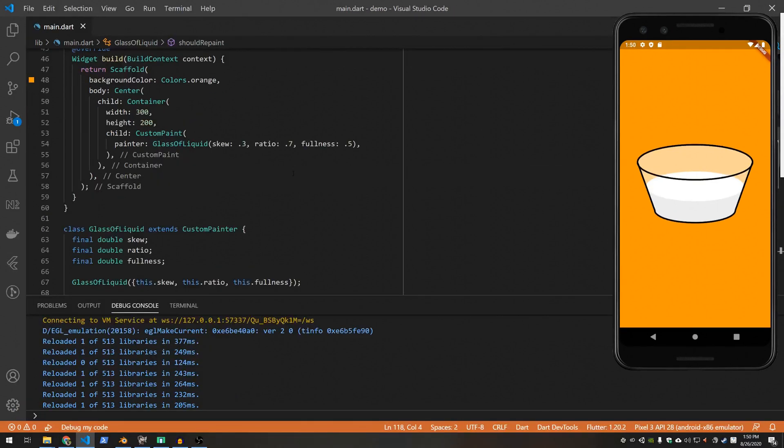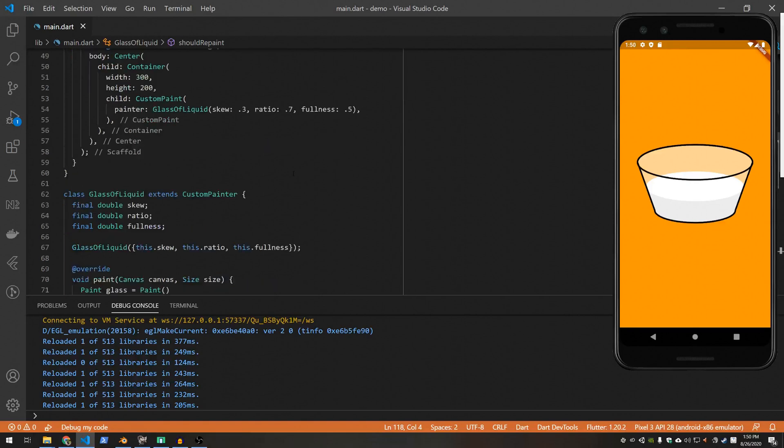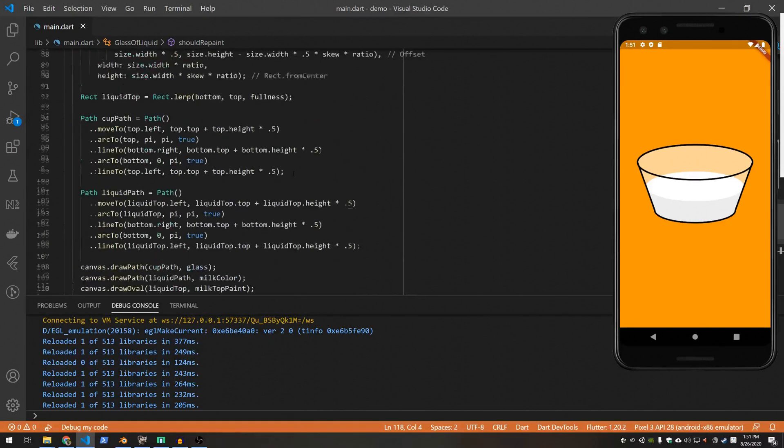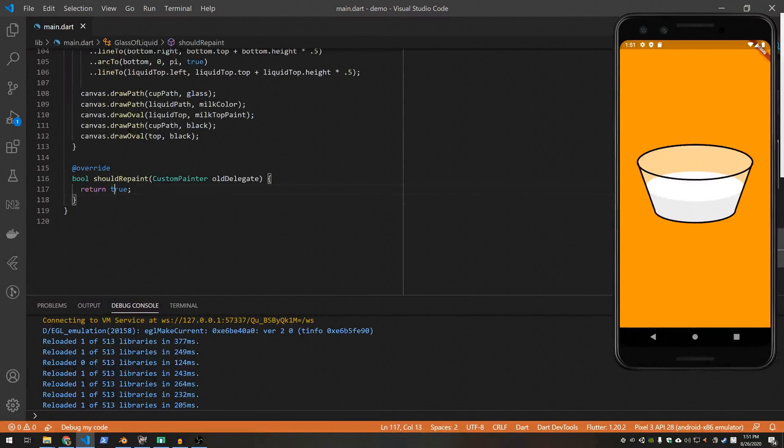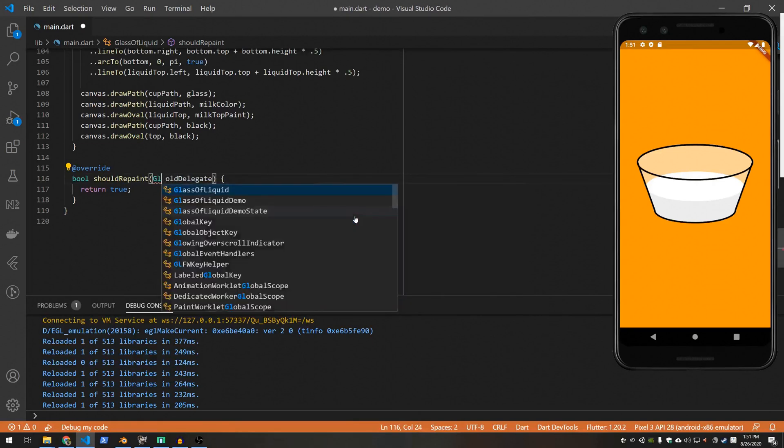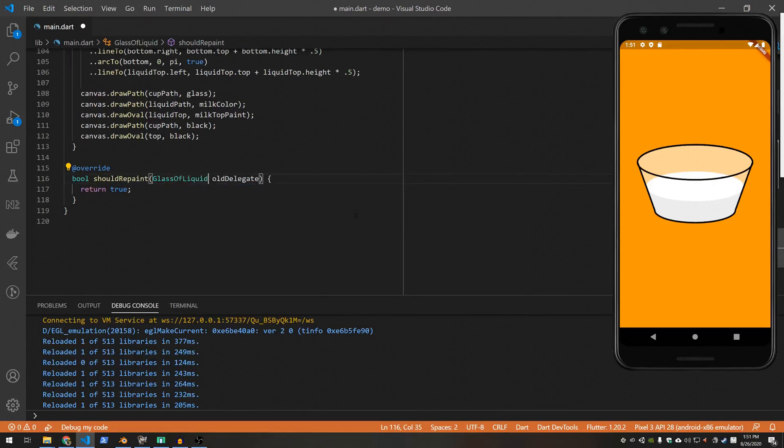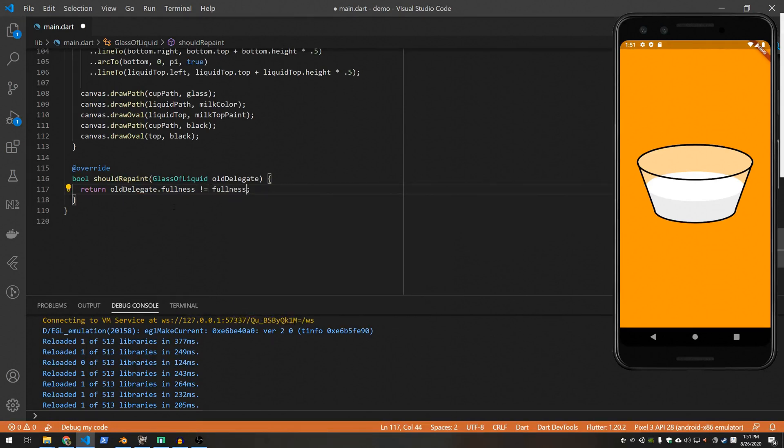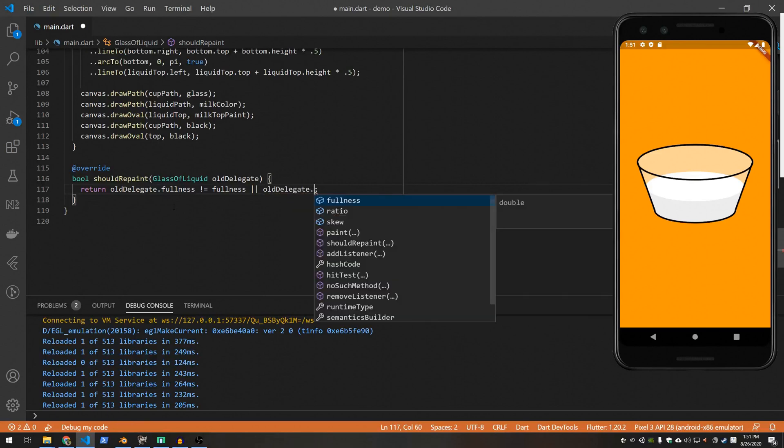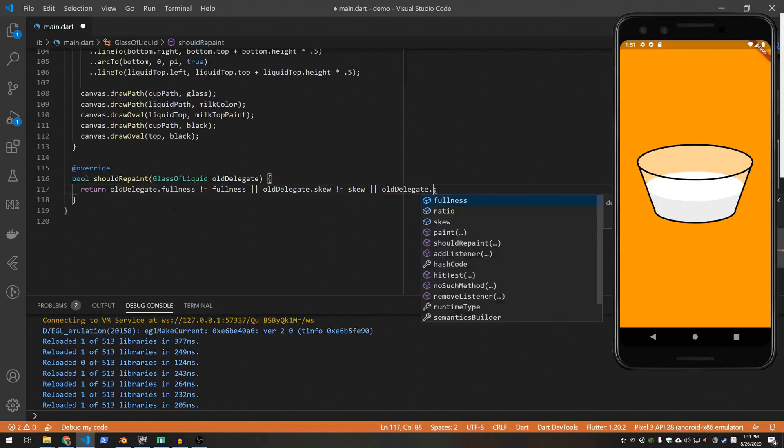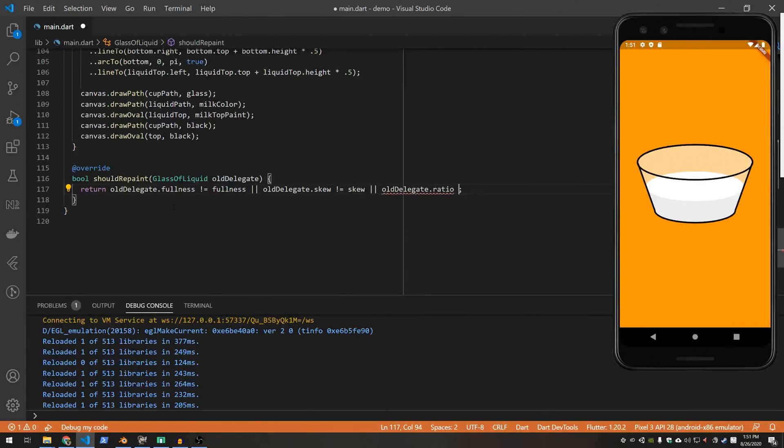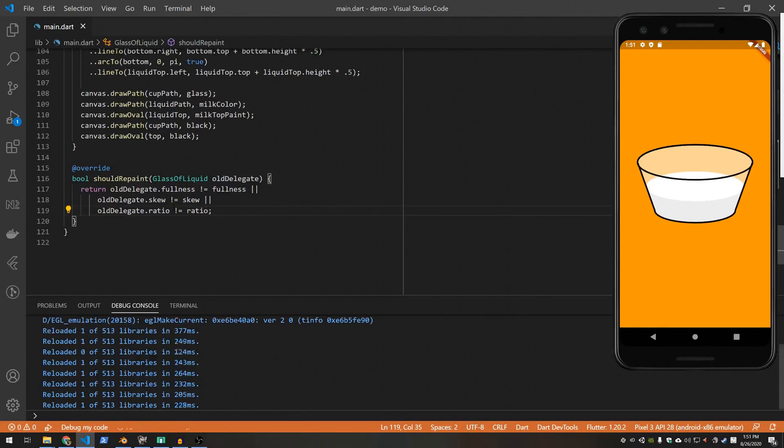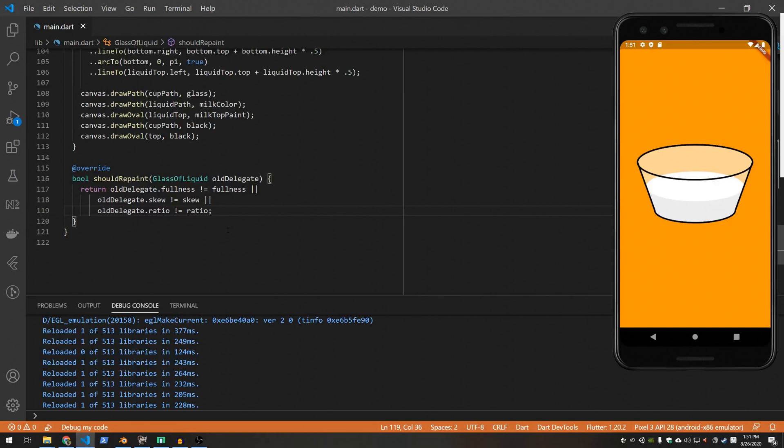Now is a good time to revisit our should repaint method. As I mentioned earlier, we're just returning true. This is a bit inefficient, so let's improve this. To do this, you can replace the type here with your type, the type of your painter. And then it's a simple matter of just comparing the values. So we want to repaint our cup of milk if any of these values are different than the current values. All right, so this should improve the efficiency and only repaint the cup of milk if these values change.